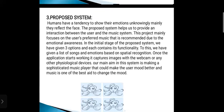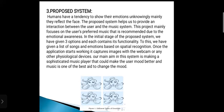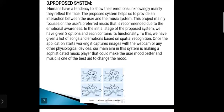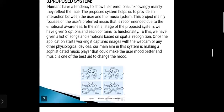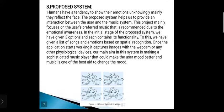The third one is the proposed system. Humans have a tendency to show their emotions unknowingly, mainly reflected on the face. The proposed system helps to provide an interaction between the user and the music system. This project mainly focuses on the user's preferred music recommended due to emotional awareness. In the initial stages of the proposed system, we have given three options, each with its own functionality. A list of songs and emotions are given based on spatial recognition. Once the application starts working, it captures images with the webcam or another physiological device. The main aim is making a sophisticated music player that could make the user's mood better, as music is one of the best aids to change the mood.